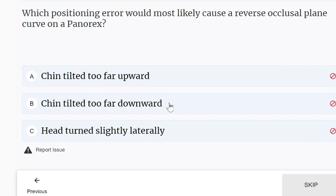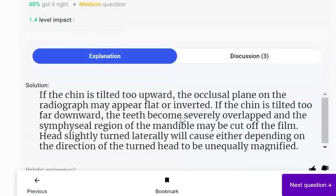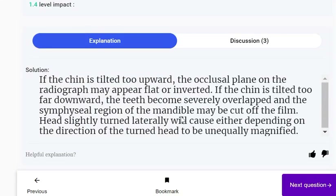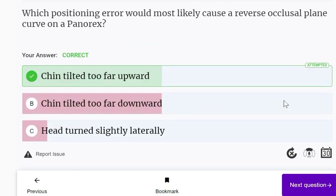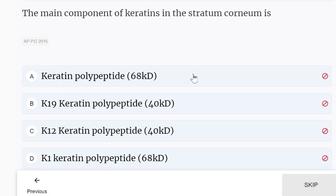Which positioning error would most likely cause a reverse occlusal plane curve on a panorex? It is when the patient is tilted too far upward. If this positioning error is made in the OPG, there will be a reverse occlusal plane curve.